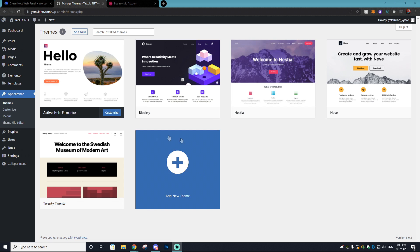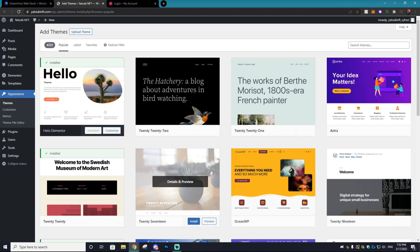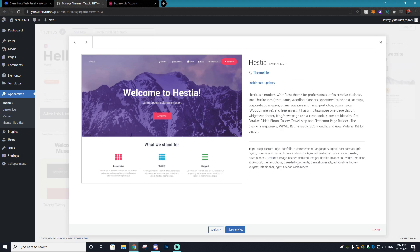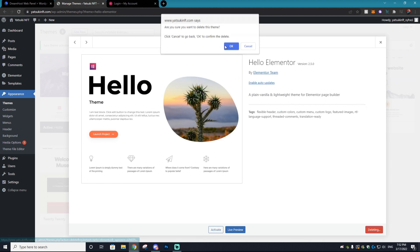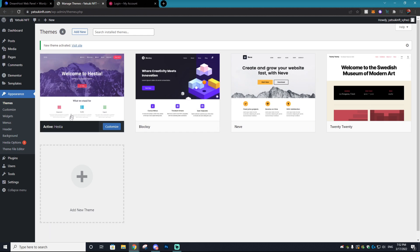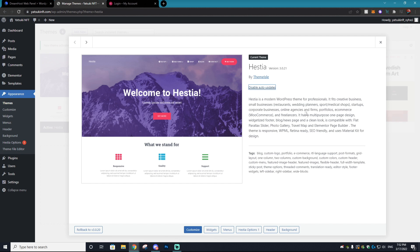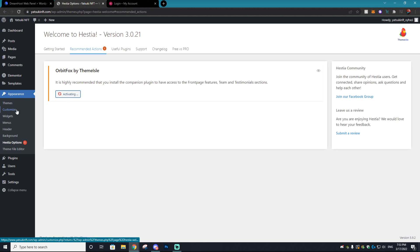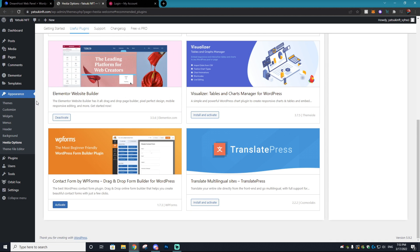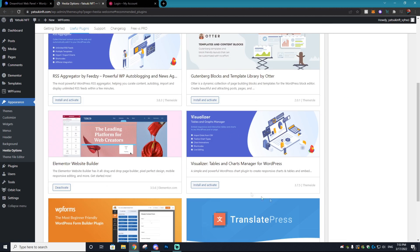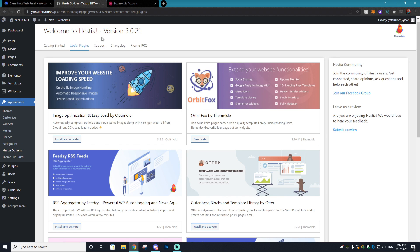Go to Themes and select 'Add New Theme,' then type 'Hestia' and you'll find the theme you're looking for — just install it. Once installed, select 'Activate' to make sure it's active, then delete the old theme. It's always good practice to get rid of old themes. Enable auto-updates so whenever the theme gets updated, it updates on your website. Go back to Appearance settings, go to Hestia Options — it will ask you to install a plugin and also recommends installing Elementor, so make sure to activate that. Also activate the Contact Form plugin.